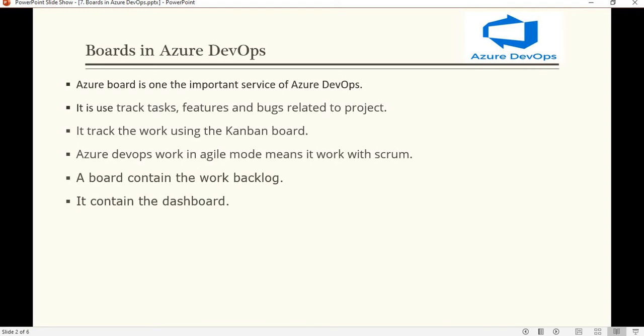Azure DevOps works in agile mode, meaning it works with Scrum. Basically, Scrum is a time period of work — there is one sprint, and a sprint is basically 15 days. In Scrum, every day we get the status of the work item — whatever the developer or tester has taken — the status of that particular work item is checked every day.